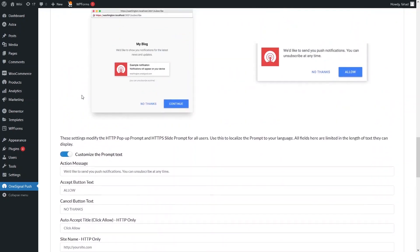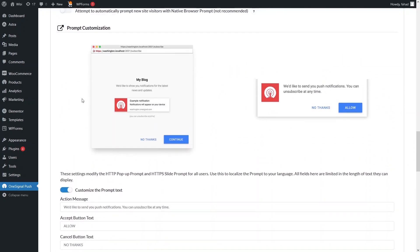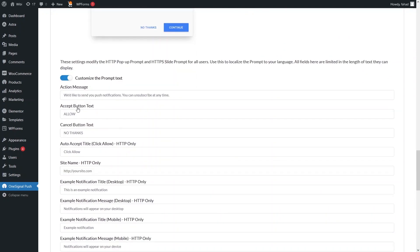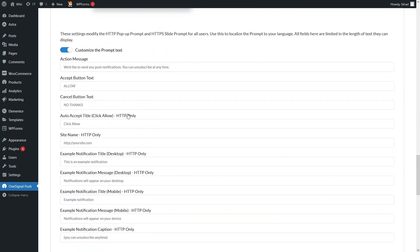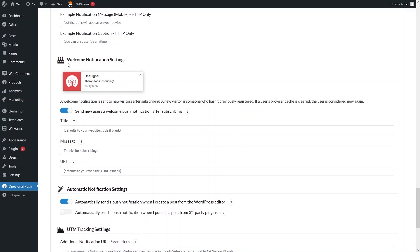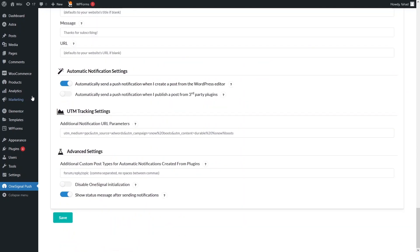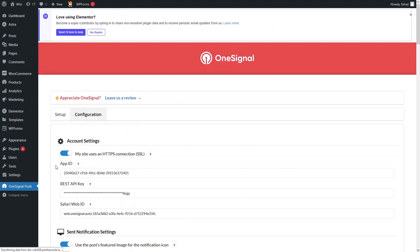You can also customize the prompt text, change the button text, and modify other options. There are also Welcome Notification settings where you can change the title and the message. Now let's save this — our push notification is configured.